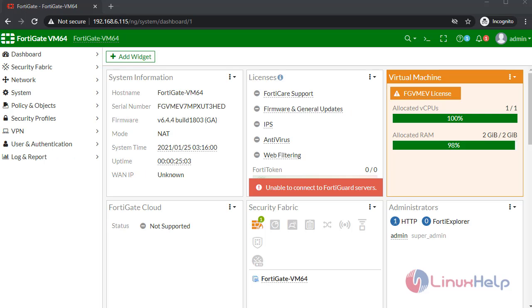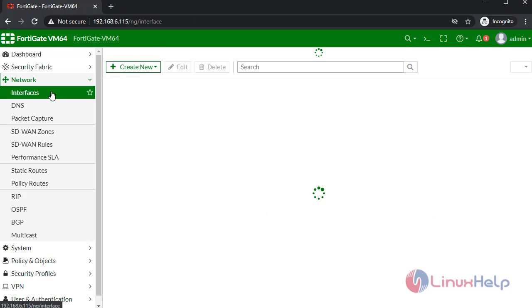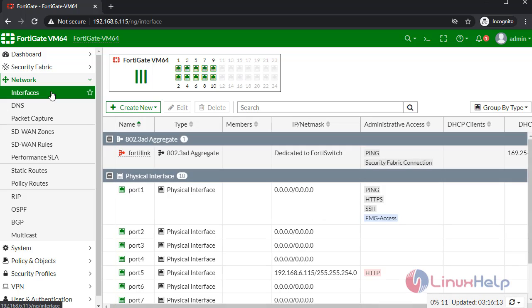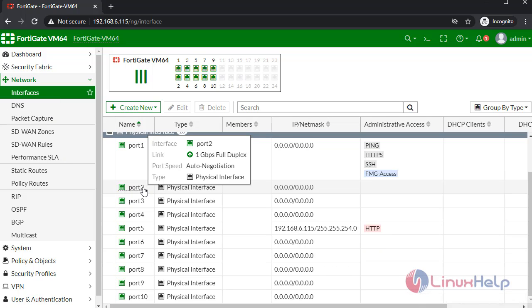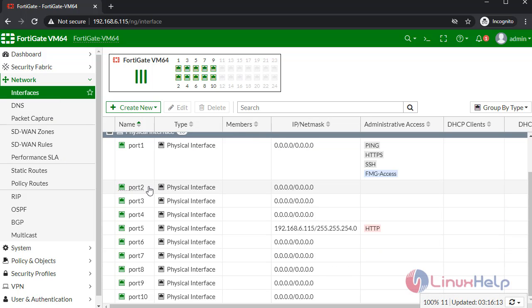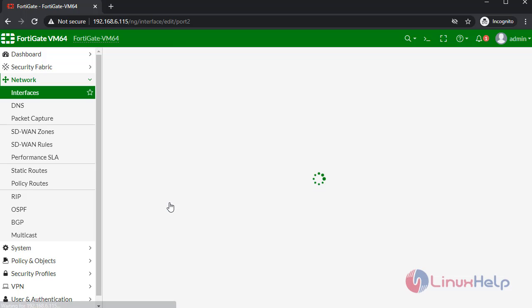This is the dashboard page of FortiGate. In here I am going to configure interfaces. For that, select Networks, select Interfaces. In here I am going to configure port 2 interface. Click Edit.